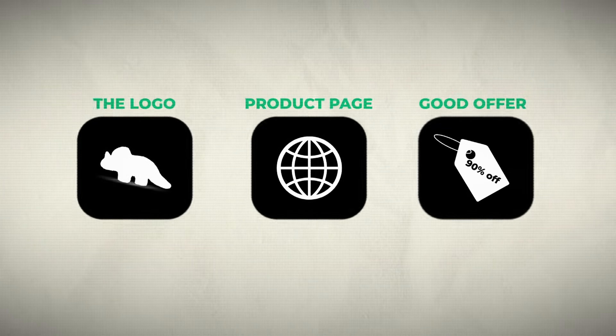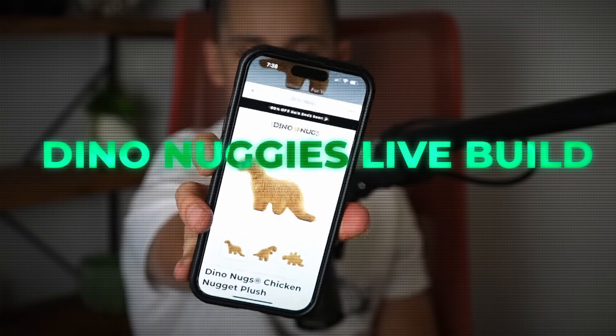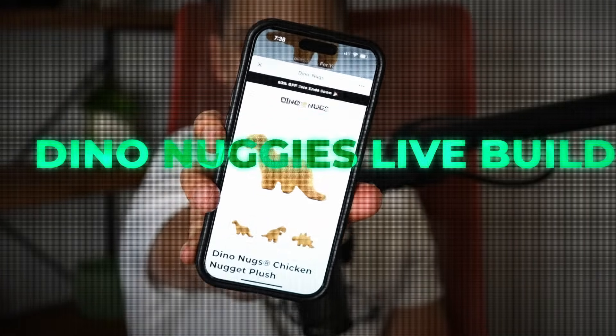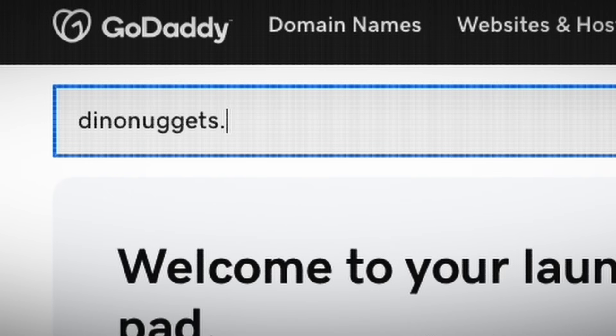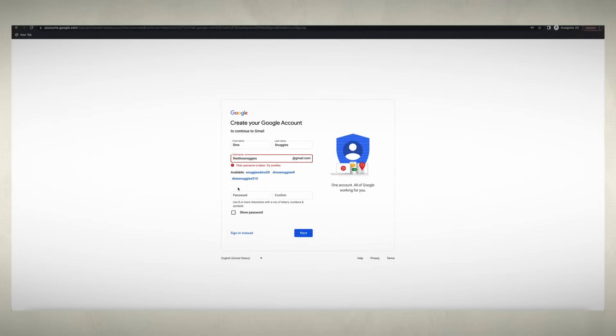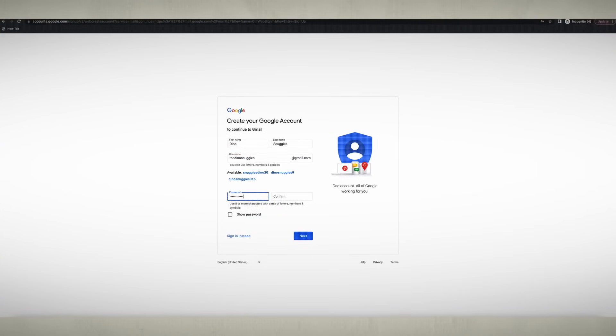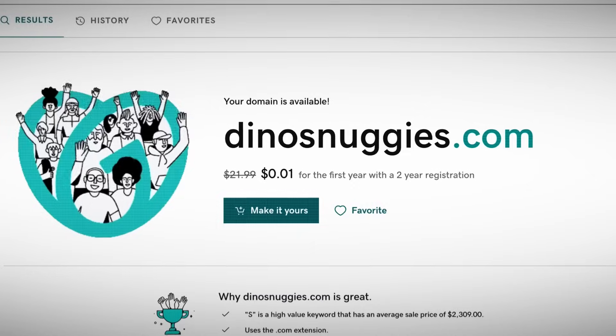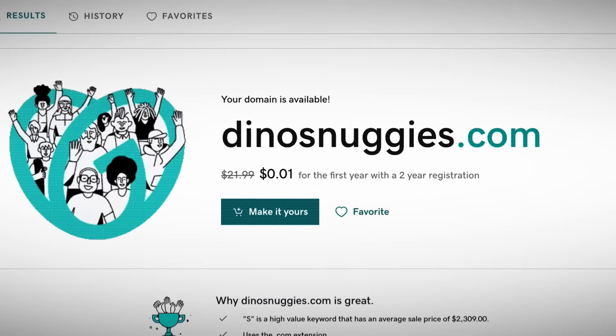I need to get on the website, create the logo, create the product page, build a good offer, get creatives, and launch ads. Let's start building a dino nugget dropshipping store. When you're first starting your store, go on godaddy.com and start typing in domains you'd like to use. I plugged in dino nuggets, dino nuggies, dino nugs with a Z. After a few tries, dinosnuggies.com was available — kind of better because you can snuggle with the pillow.